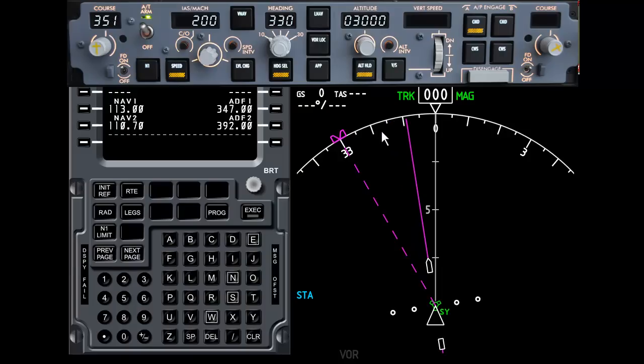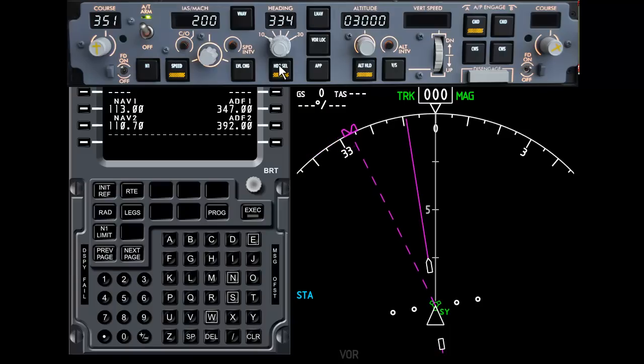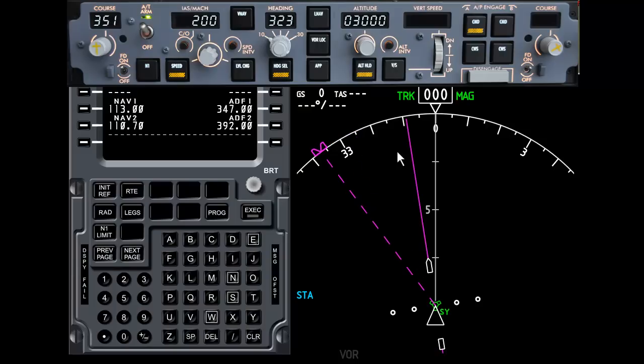Now don't get this confused with the heading indicator. The heading indicator is what the aeroplane will fly to when the heading select button is on. So if I park the heading select indicator on 335 the aircraft will turn and fly a heading of 335.